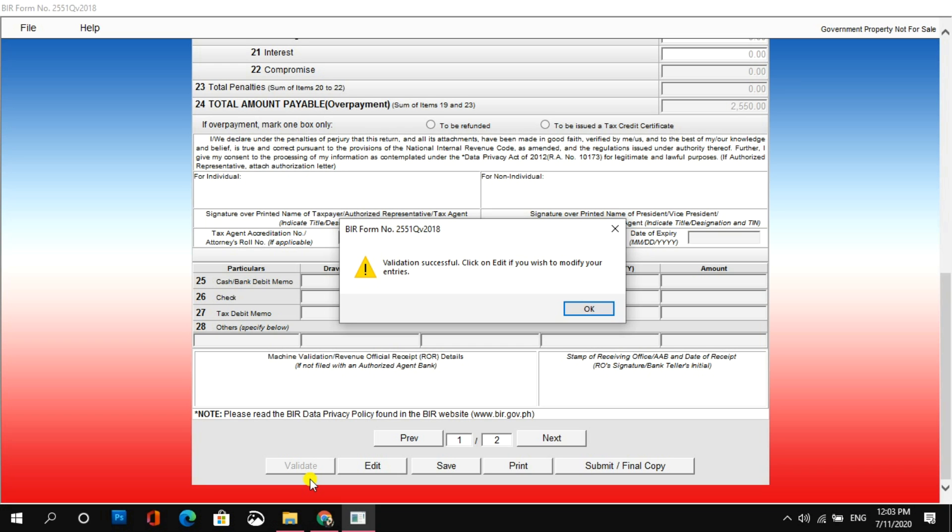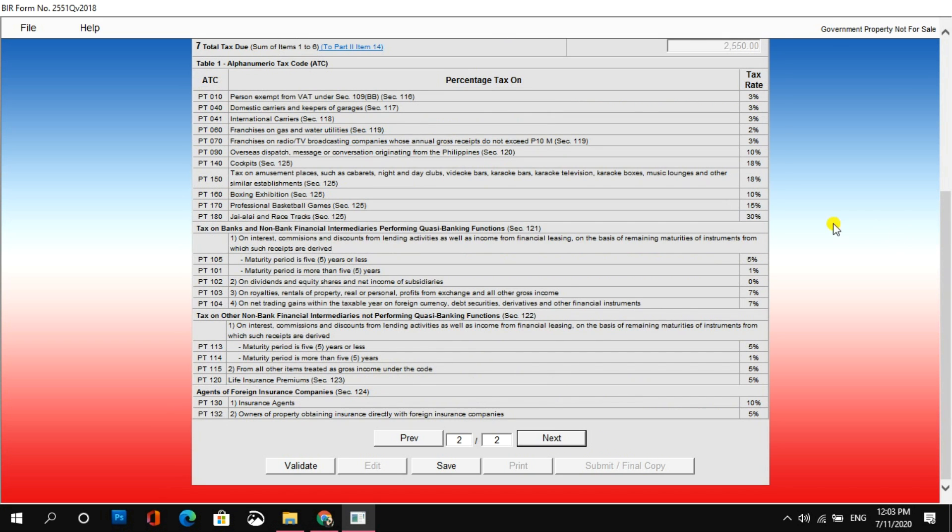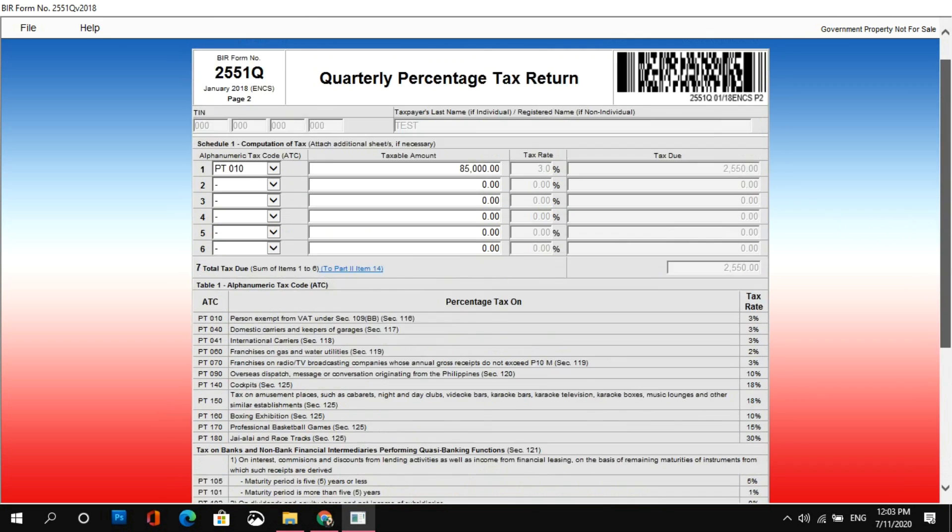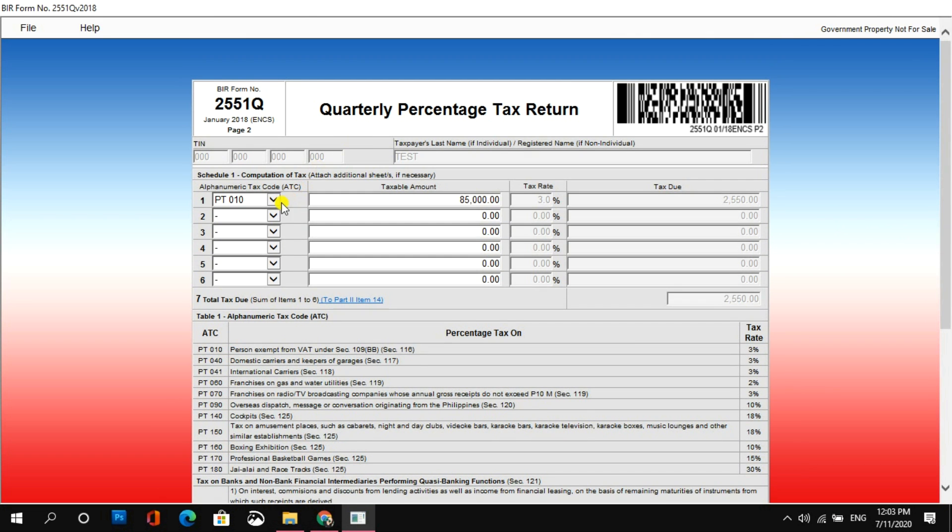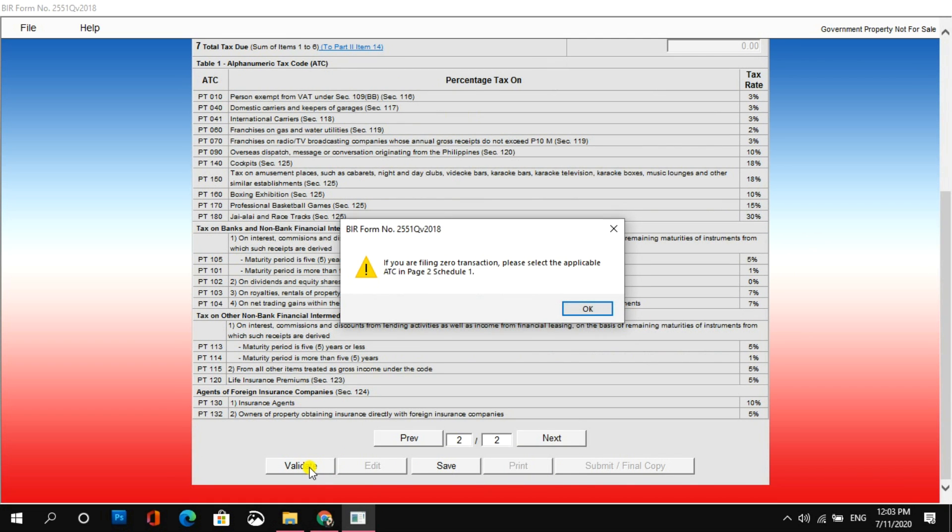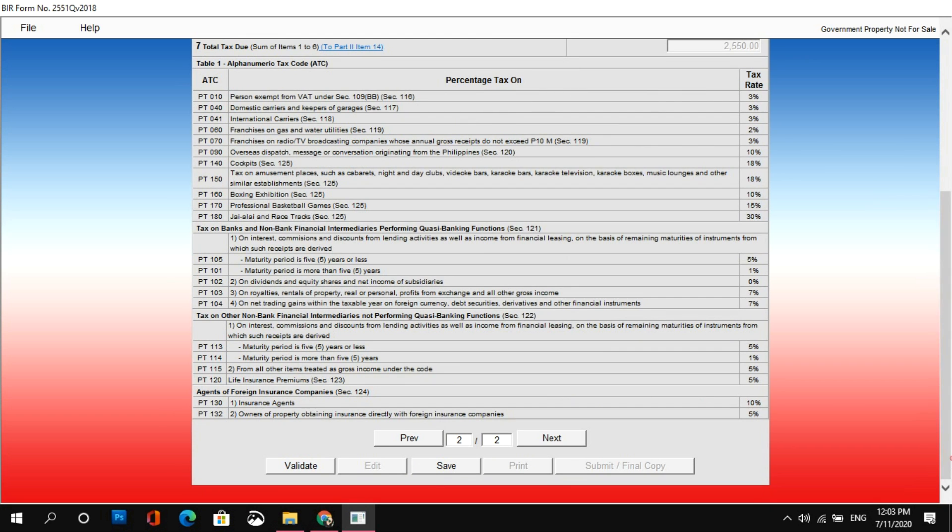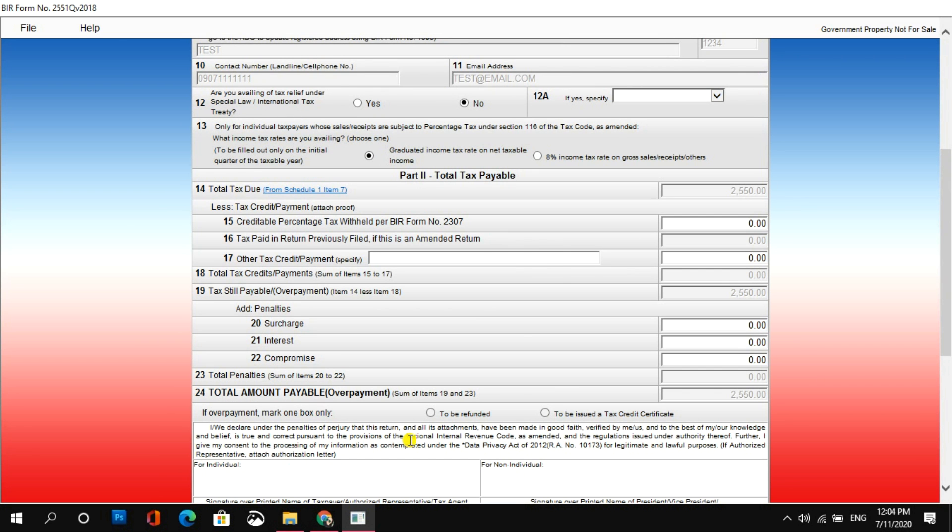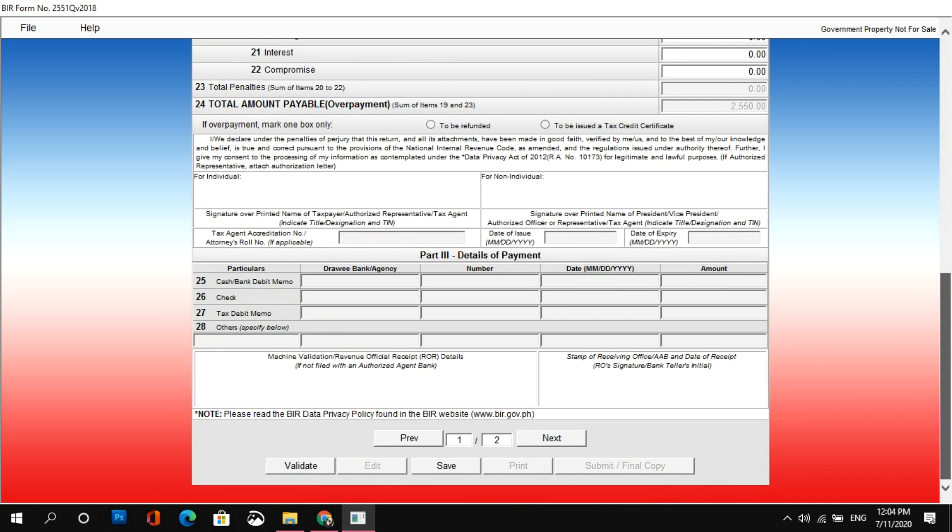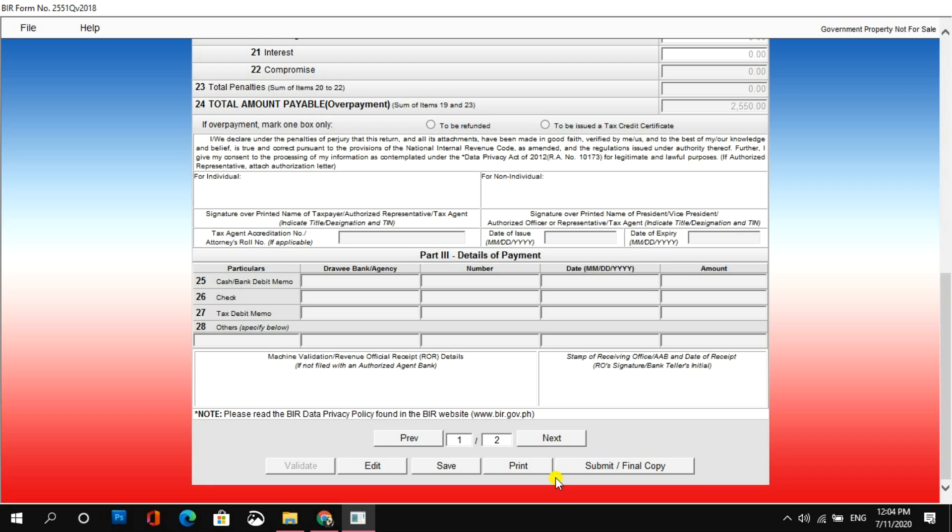Pero, paano nga ba kung, ano nga ba yung error kapag may nakalimutan tayong fill up on? So, punta ko sa page 2 at subuka akong tanggalin yung mga information na nilagay ko dito and try to validate the form. So, as you can see, yung error message niya is in-indicate niya kung saan mismo yung part na nakalimutan mo. So, just click OK. So, balik ko lang yung information kanina. Okay. And then, balik ako sa page 1. Okay, good. So, again, let's validate the form.